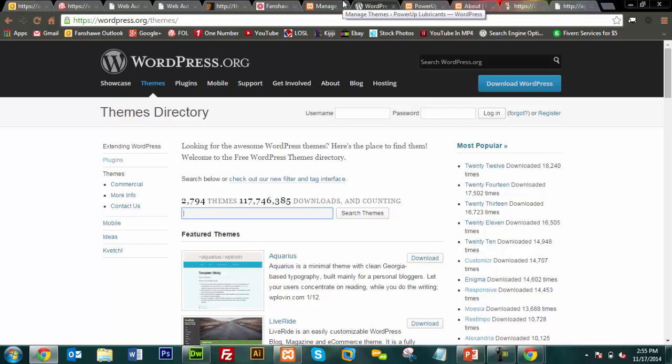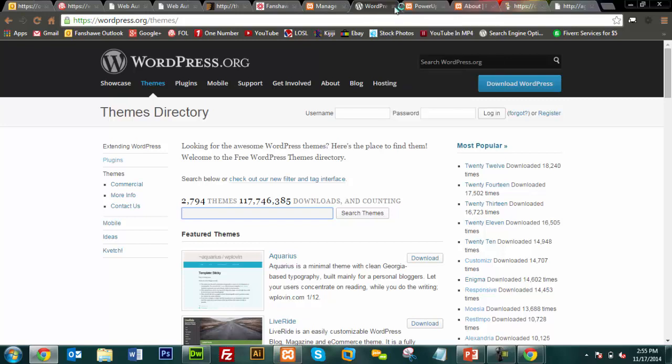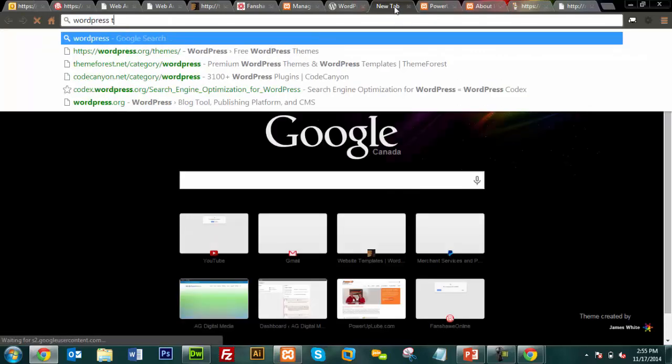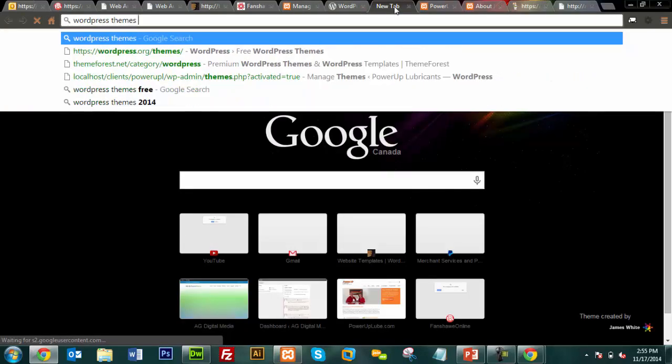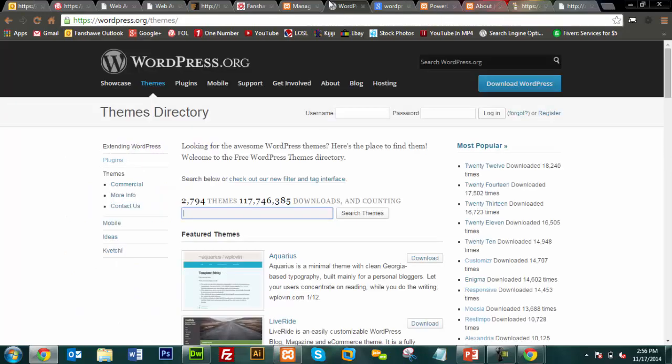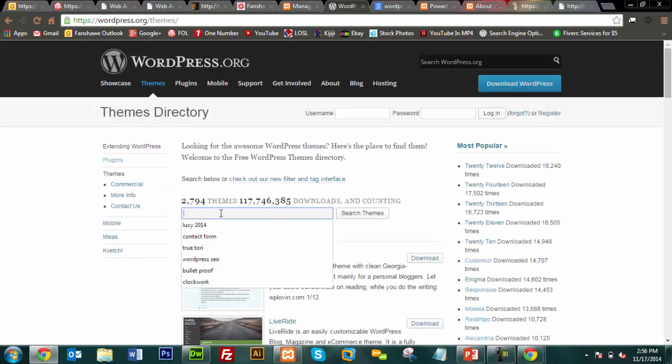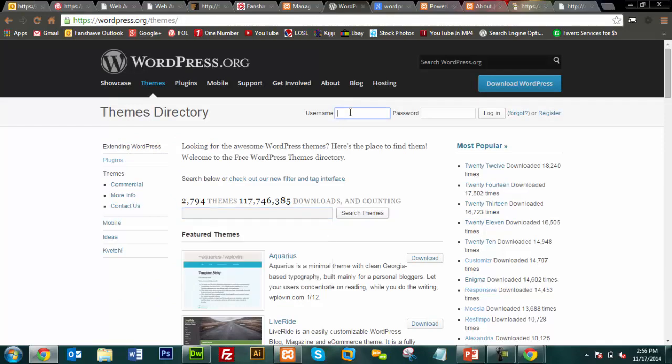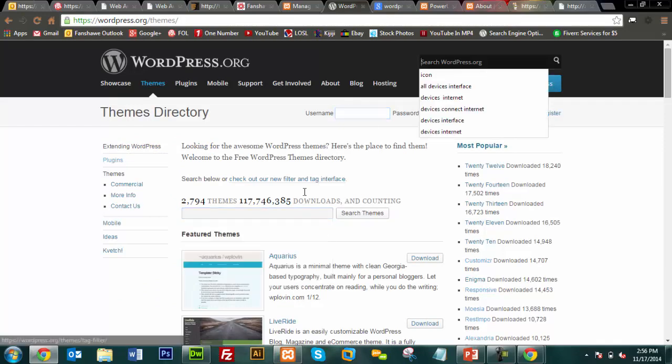You can always just do a Google search for WordPress themes that are free. And you'll come across lots of other sites that have lots of different themes you can use that aren't just the ones that are on the WordPress site. So something to keep in mind as well. You can go to premium, whatever this one is, creativeblog.com. They're going to have like 30 themes you might like better than the ones on the main WordPress site.